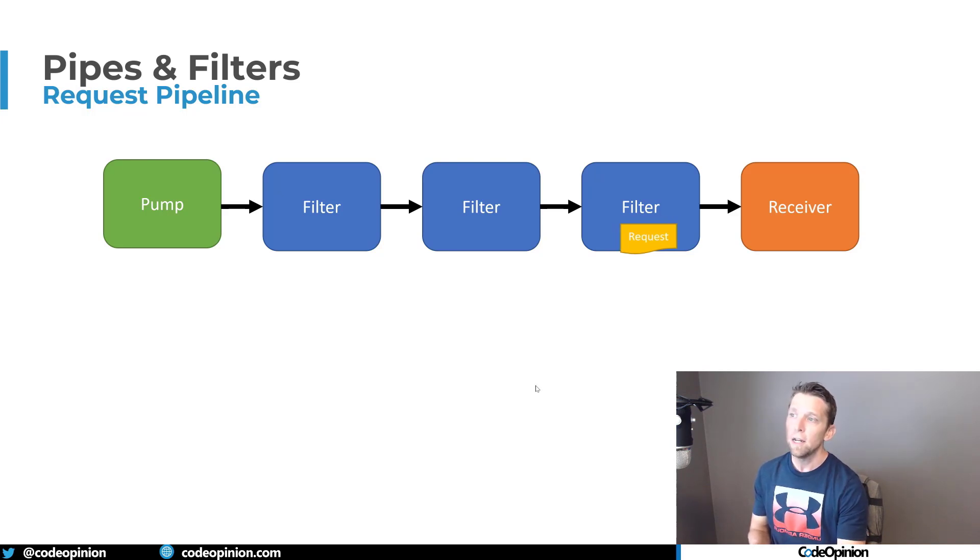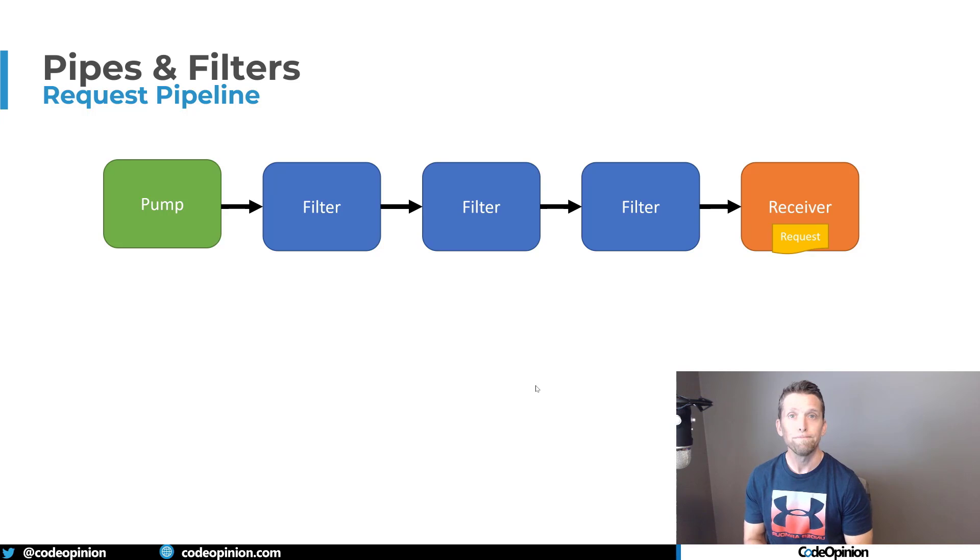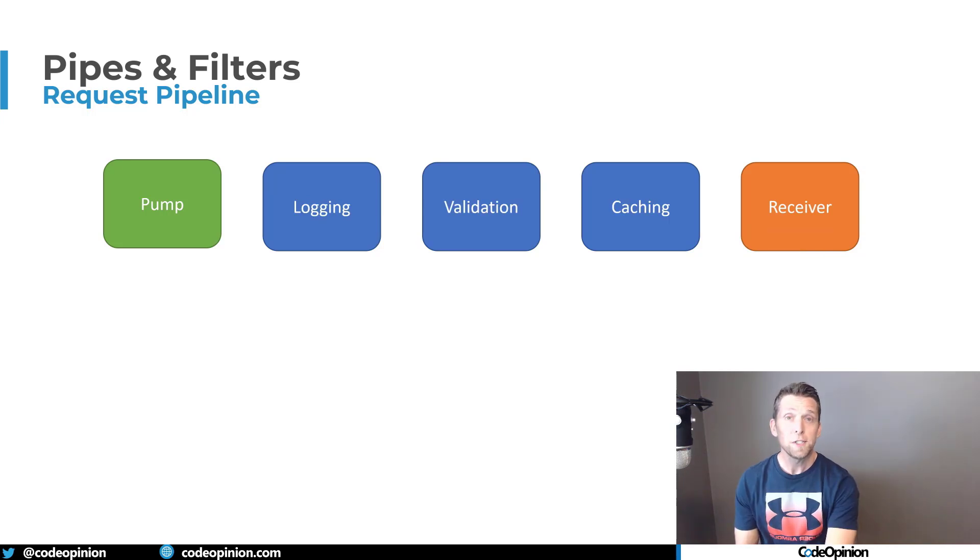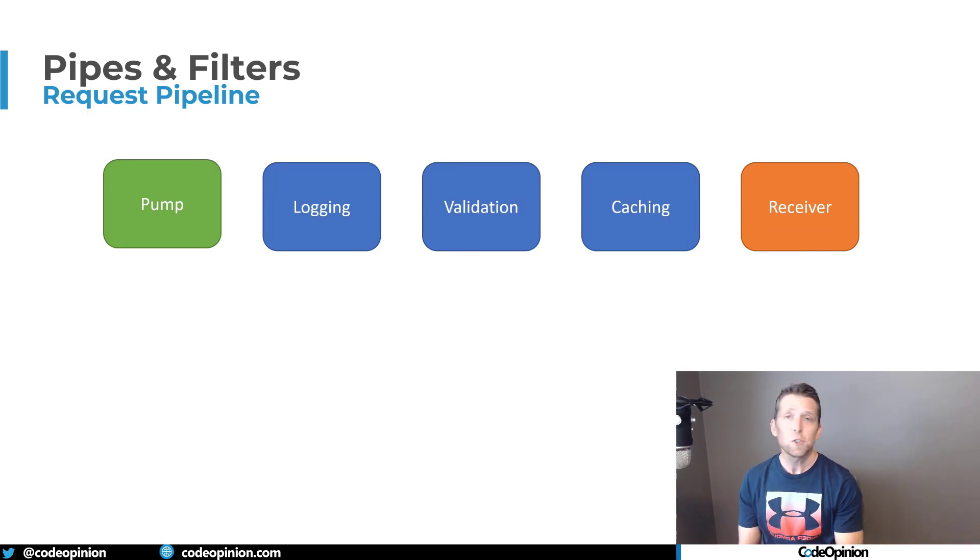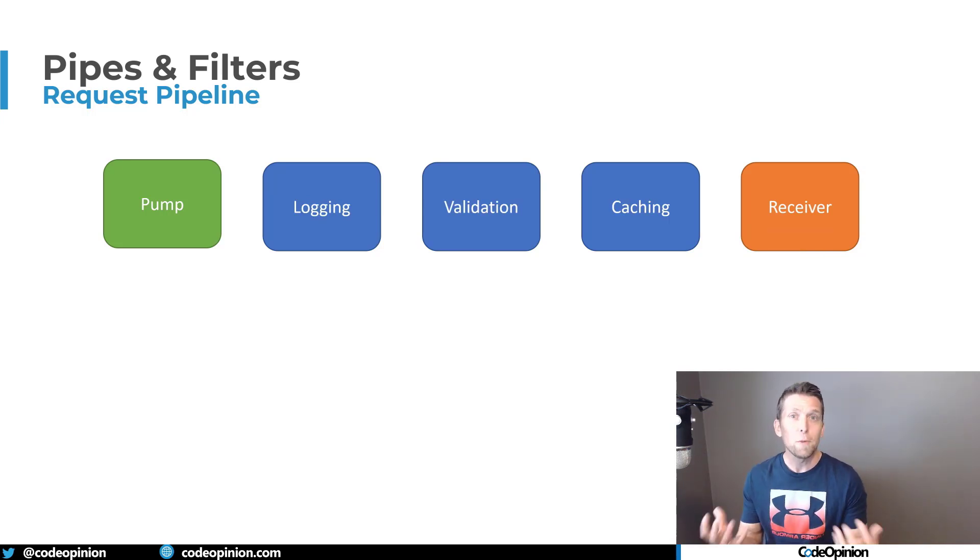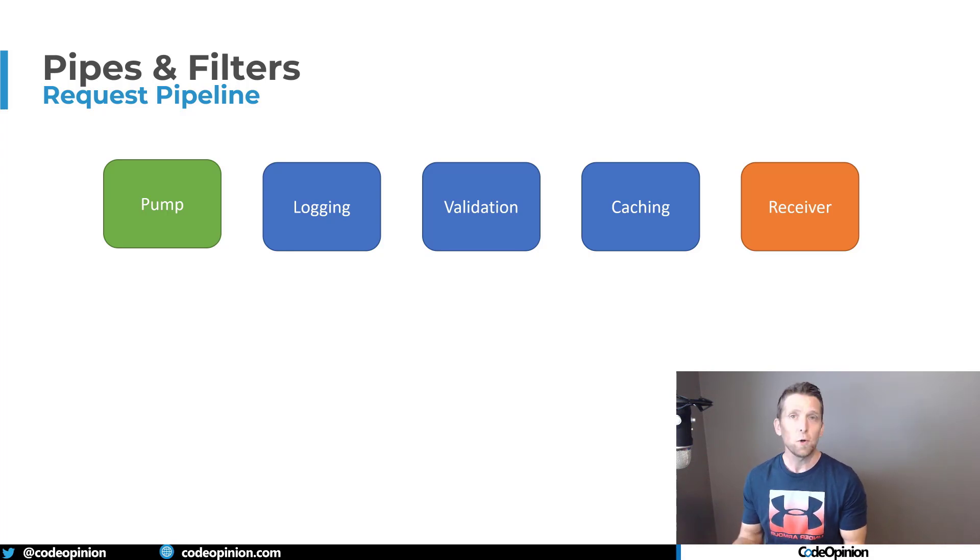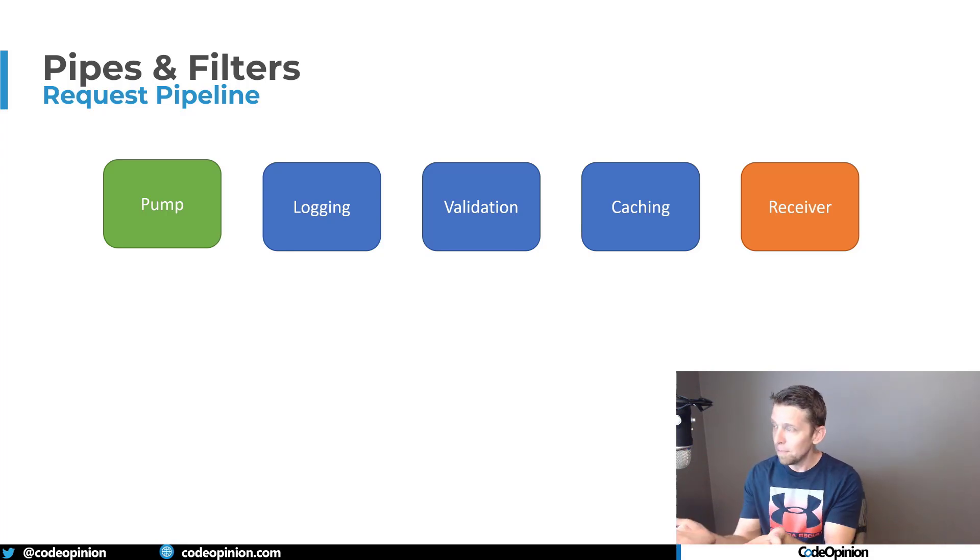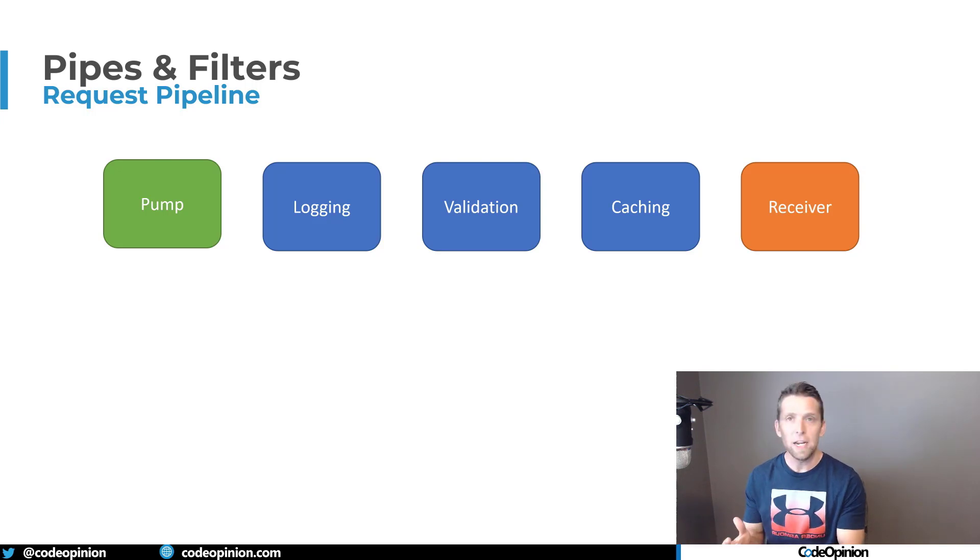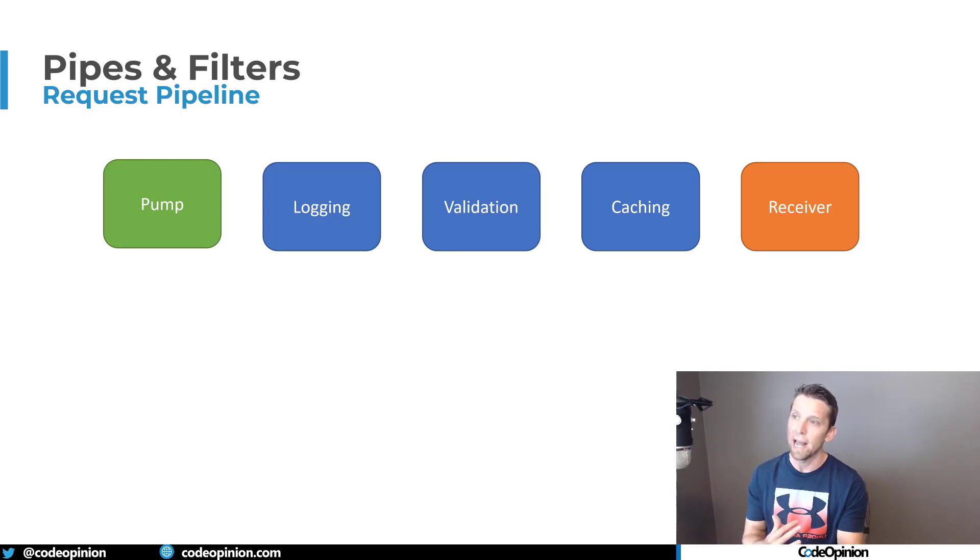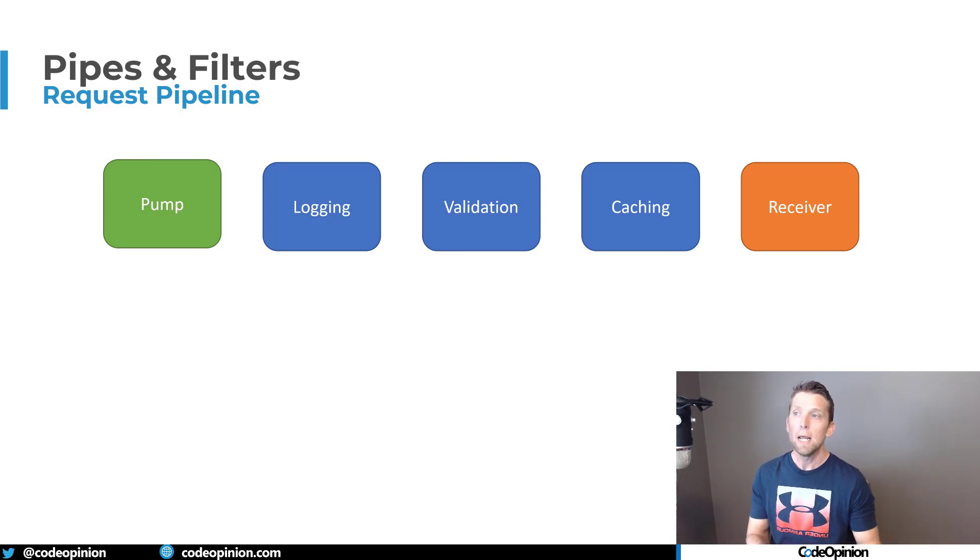And then after that executes, then finally our request goes to our receiver. So one important distinction here is that your filters are independent and they're plug and play. They're composable. You can decide for a particular request - maybe I want to do, in this example that I have, there's logging, validation, and some caching filter that I have before I actually get to my primary receiver.